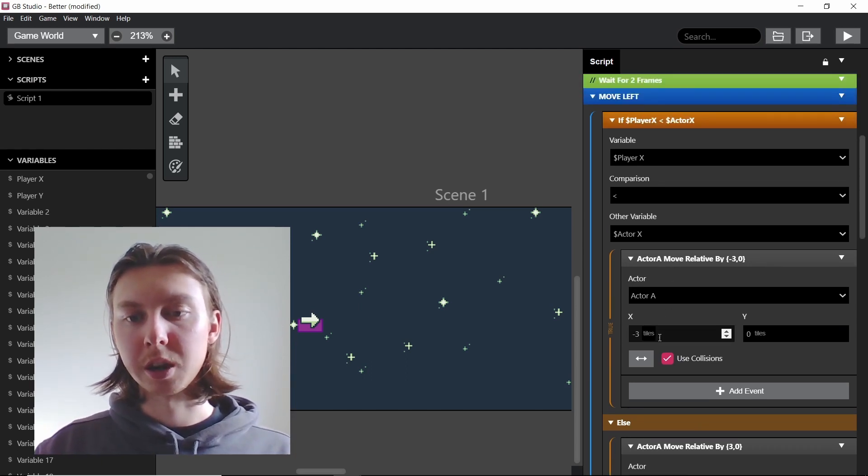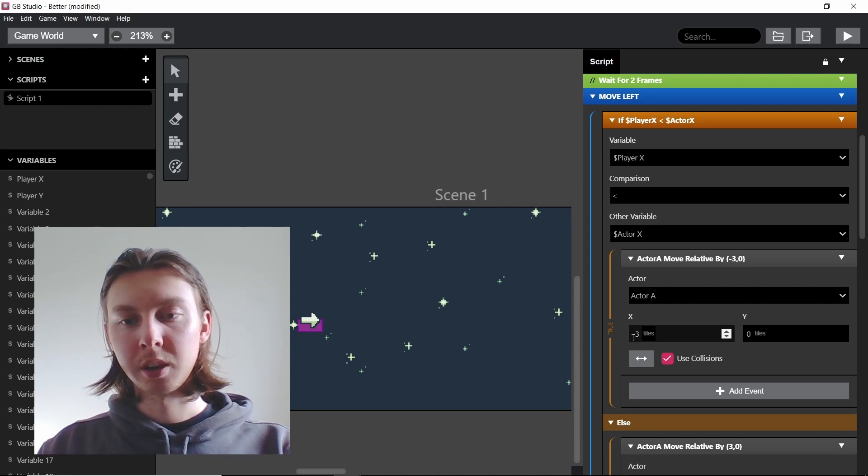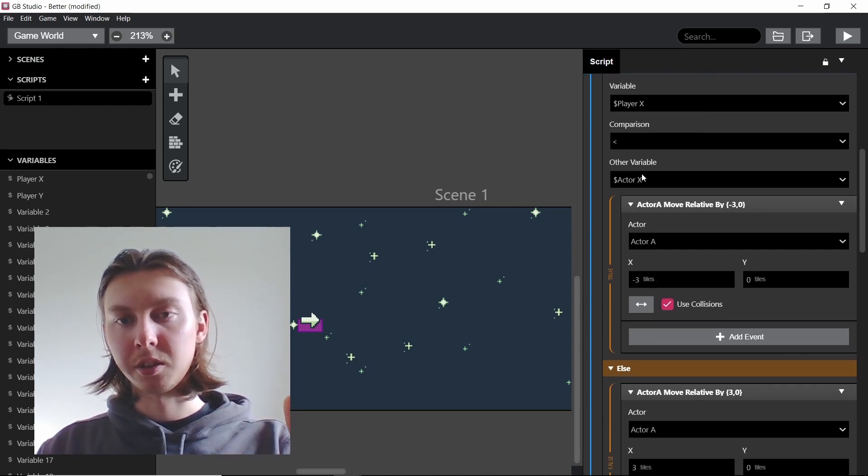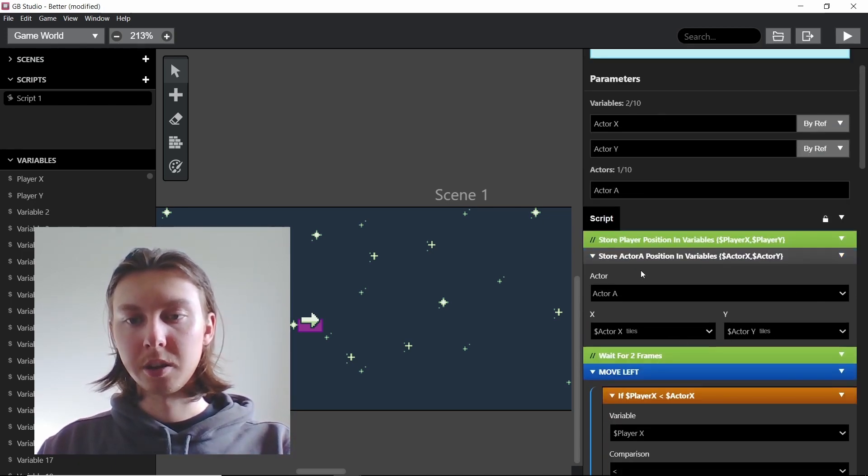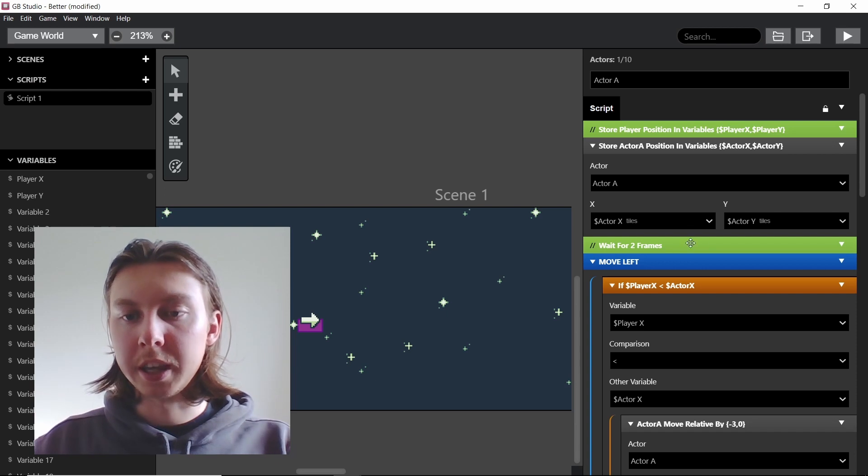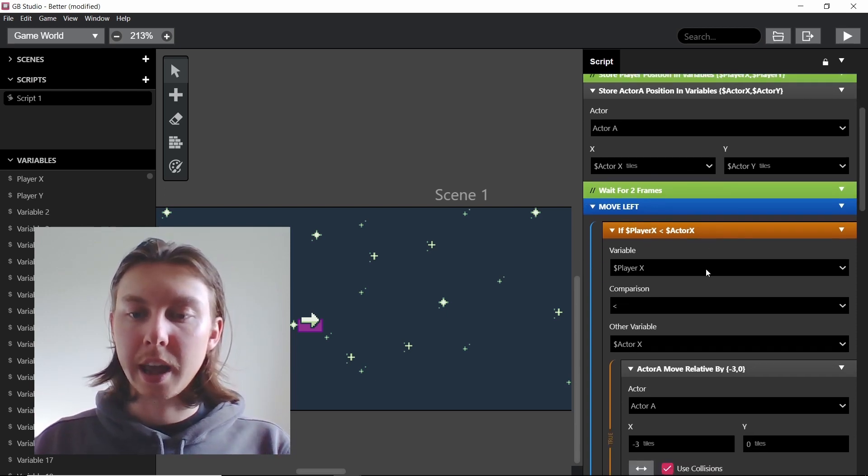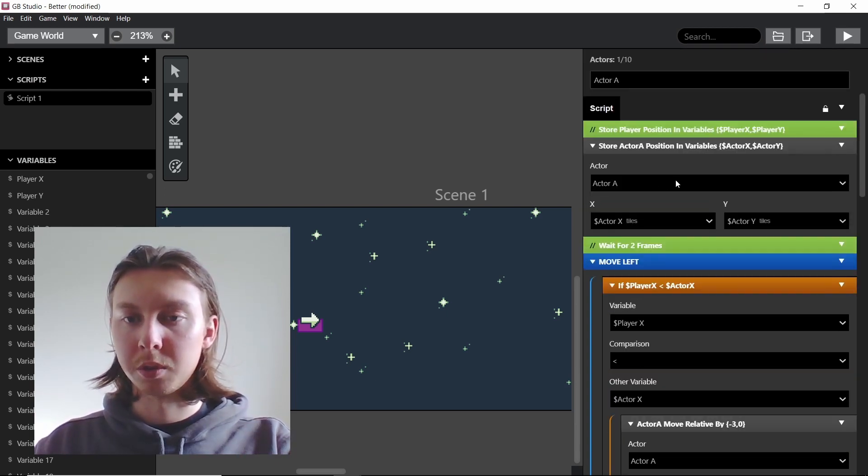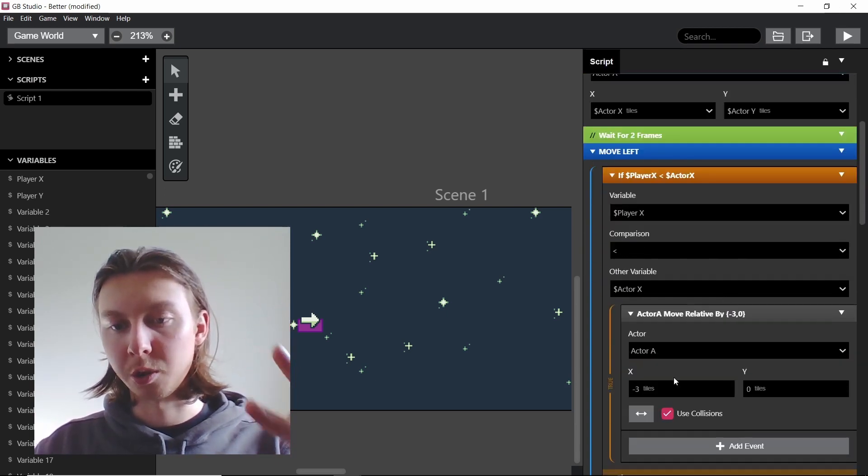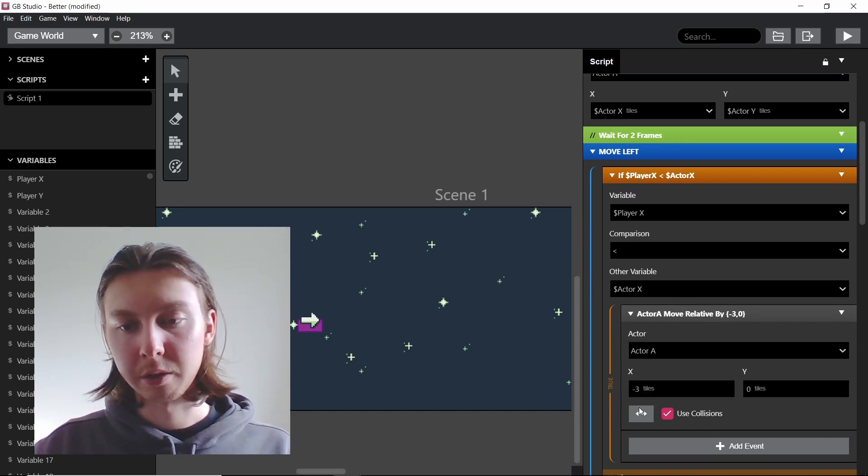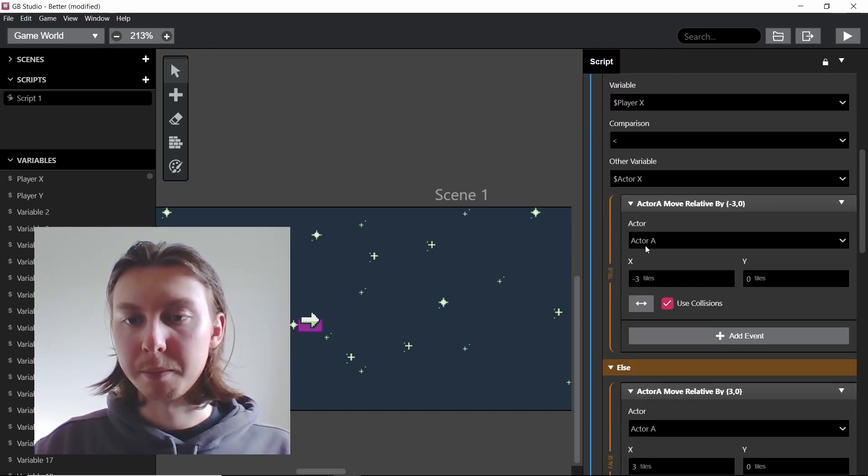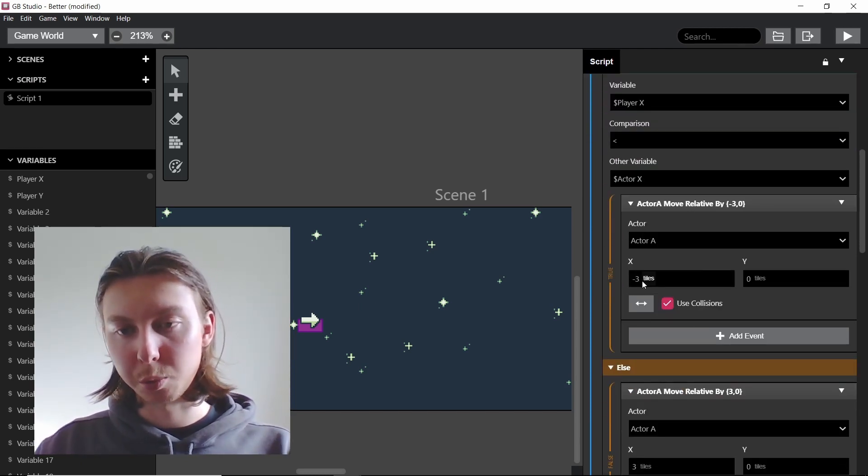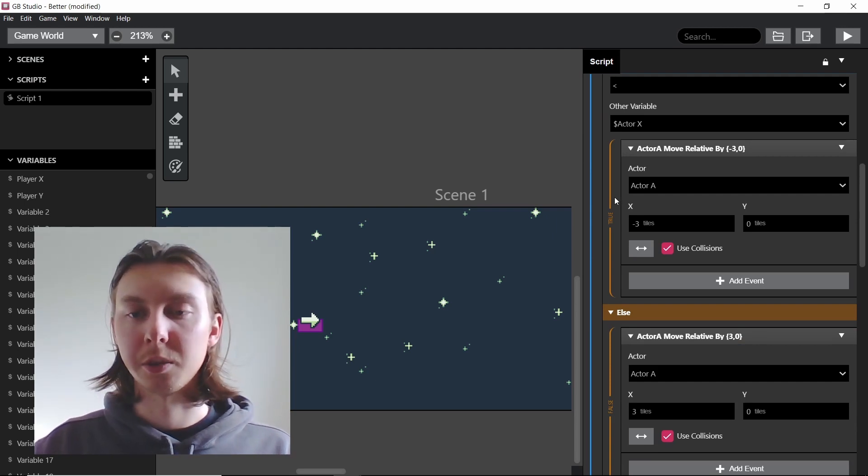So you can imagine every time this moves three tiles it stores one set of variables, while the other one every time it moved one it would store one set of variables, so that means it's storing three for every three tiles it moves. So you can imagine this one will be optimized for that sense as well.